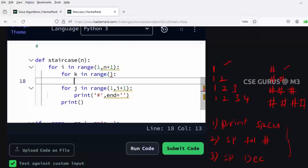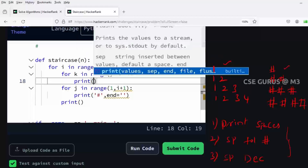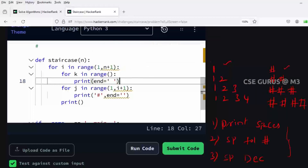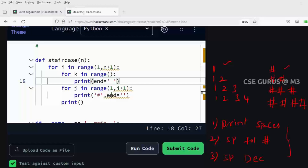I'll write print with end equals one space for the k loop. K is only used to print spaces. Also note that k and j are parallel loops - they are not nested with each other. Both k and j are inside the i loop, so i and k are nested, i and j are nested, but k and j are not nested with each other. Two separate for loops: k loop prints spaces, j loop prints hash, and both must appear in one single row.